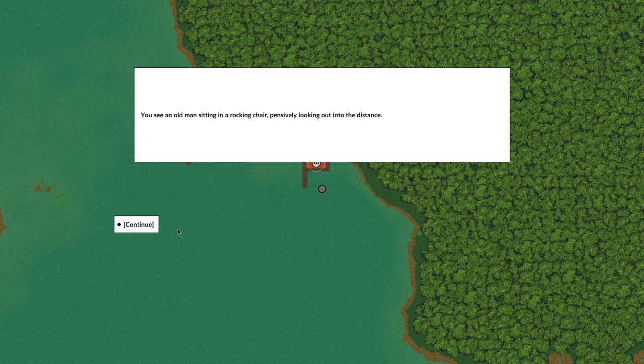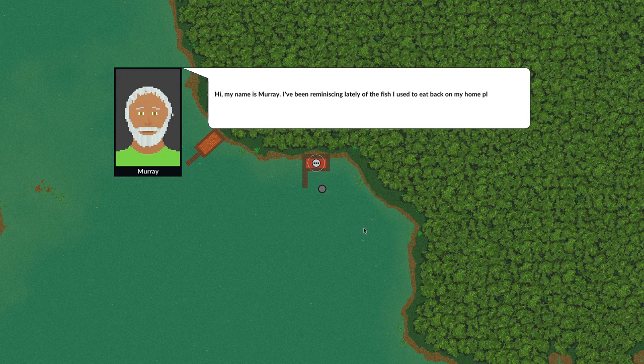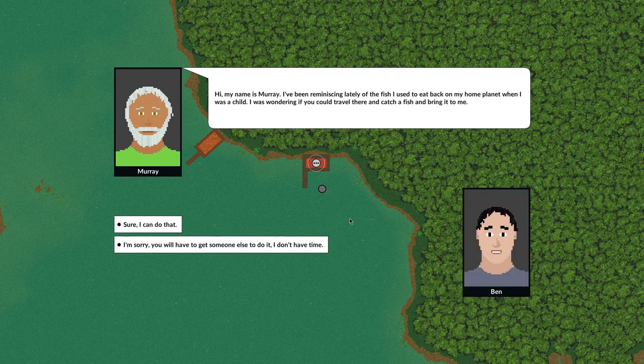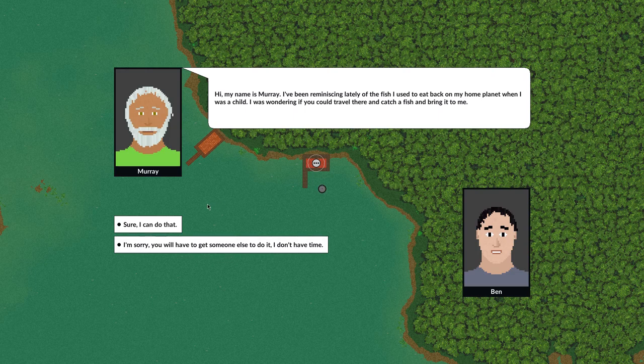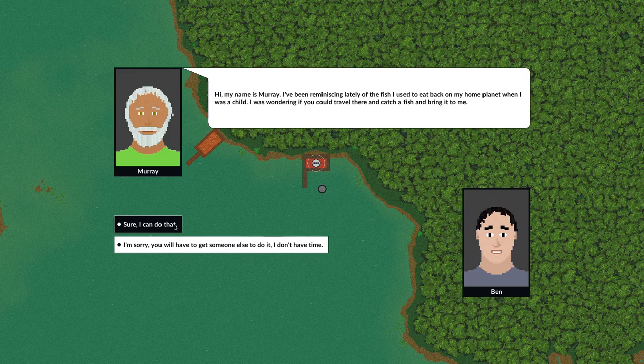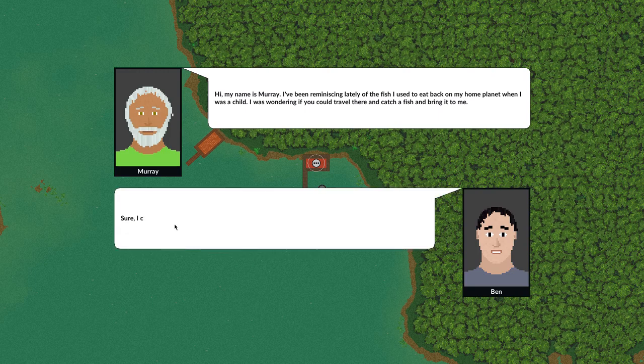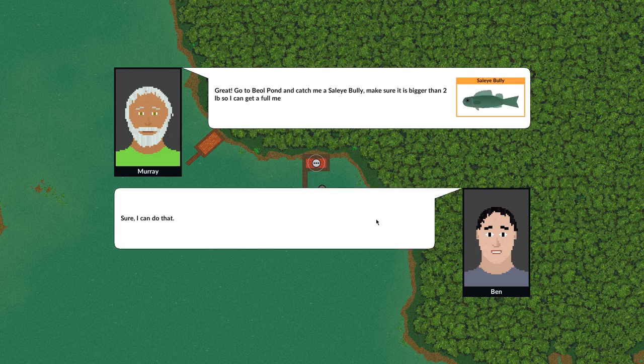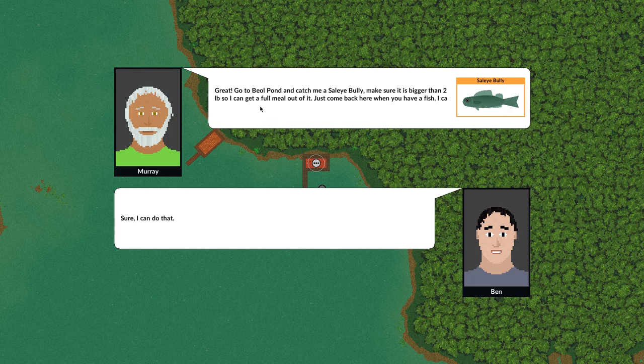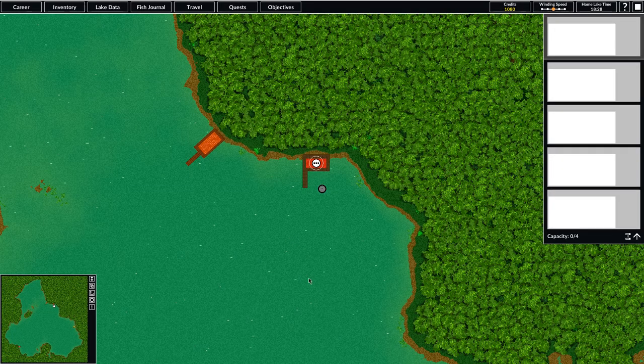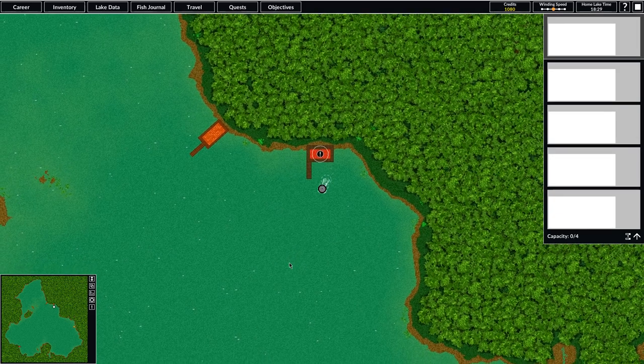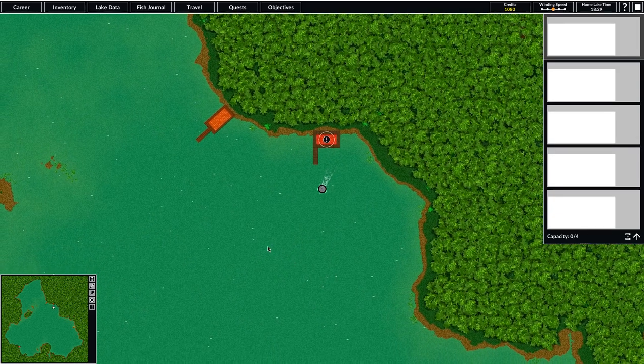We see an old man sitting in a chair looking out into the distance. His name is Murray, and he wants us to go to a lake on his home planet from when he was a child and catch a fish he used to eat. He wants us to go to Baal Pond and catch a Sally Bully and it needs to be 2 pounds or larger. So we can handle that. We'll accept that quest.